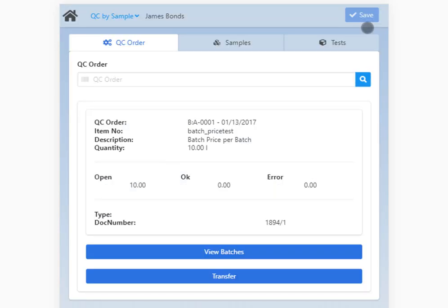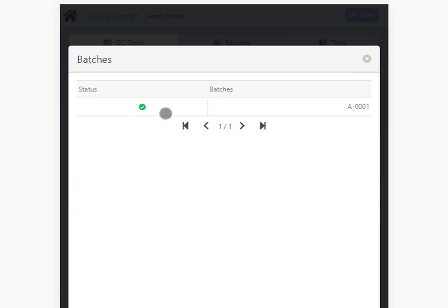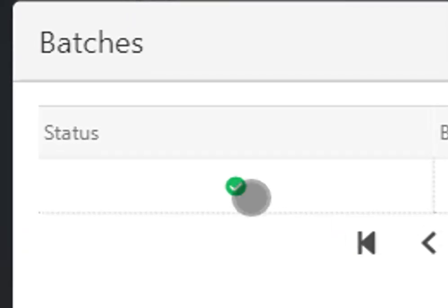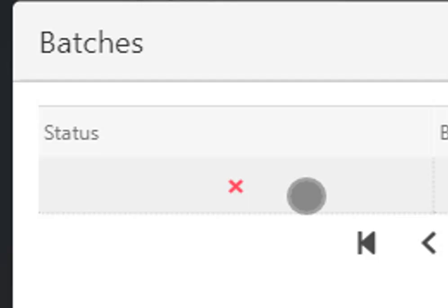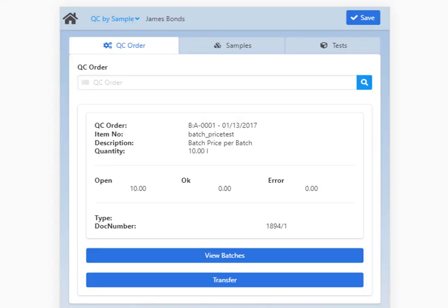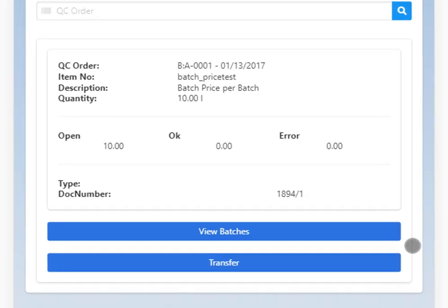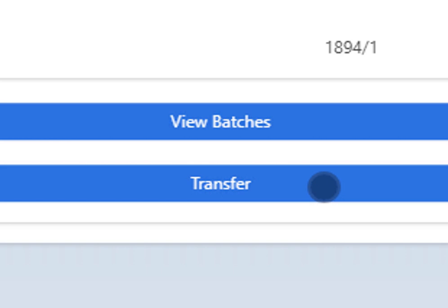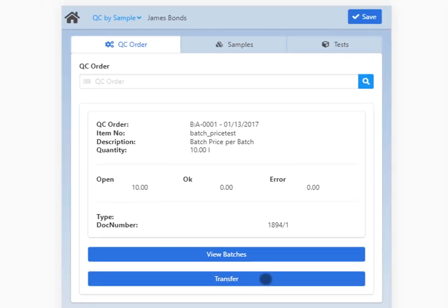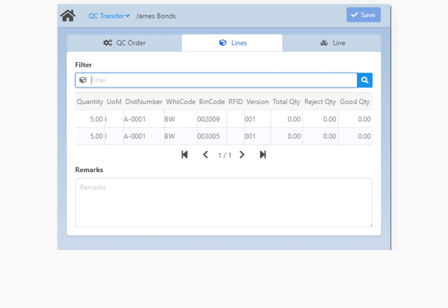You can use the View Batches button to open the batches information window. Here you can block or release the selected batches by tapping the status marker. The transfer button is only available if transfer is open for this QC order. By clicking the button, the screen switches to the QC transfer app.